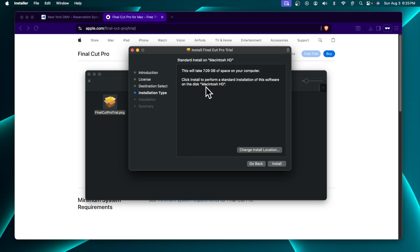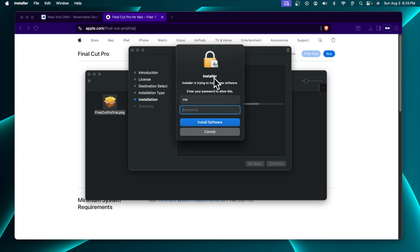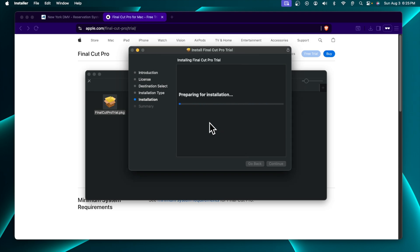Very shortly it will give us details like how much space is required to install the software. It is telling us that 7.09 gigabytes of space on your computer is required. Now we have to click 'Install' and very shortly it will prompt us to put the password of our Mac. I am going to put in the password of my Mac, and if the password is correct and I press 'Install', it will start the installation.